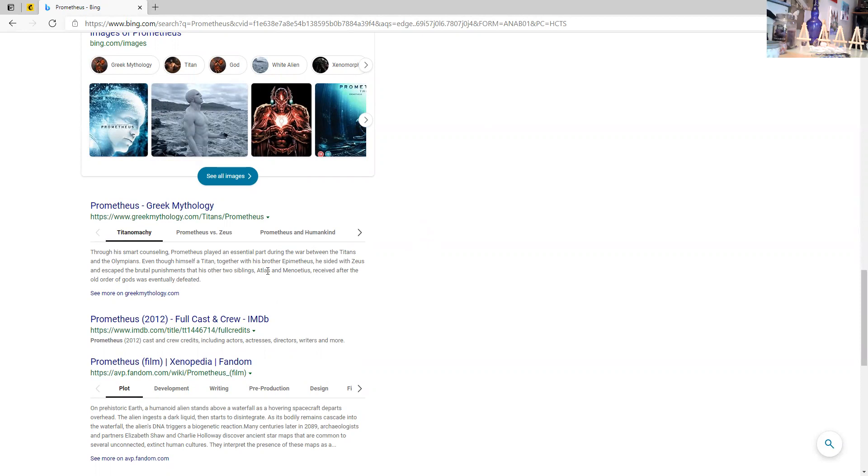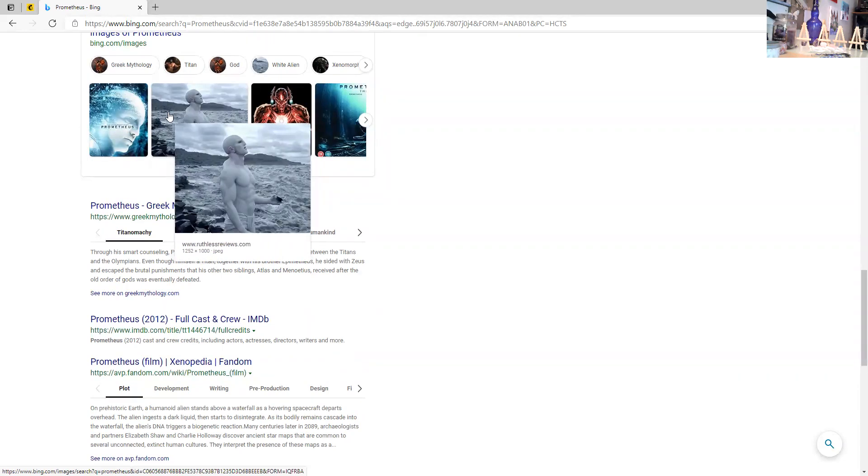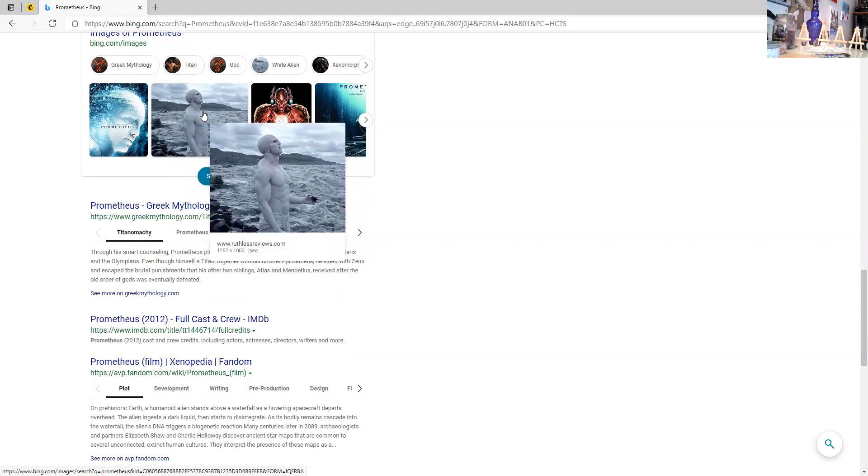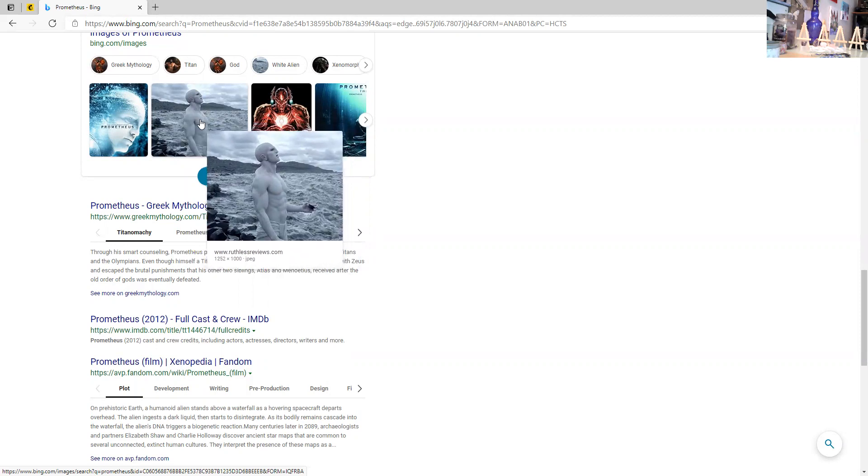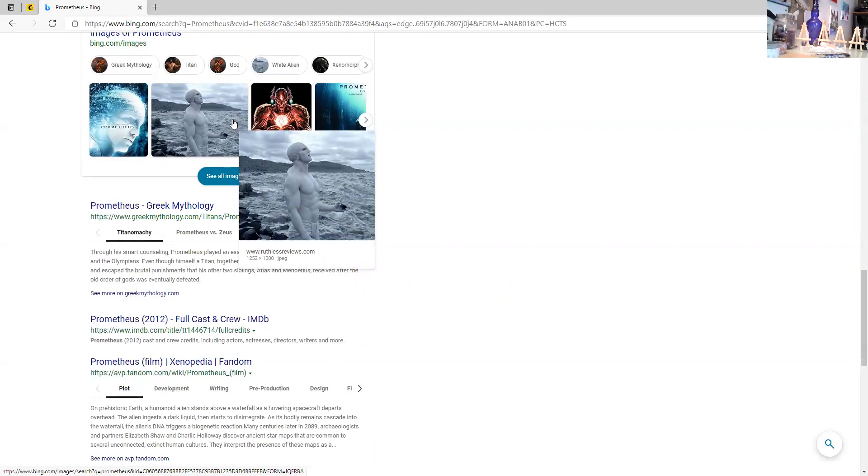So he played an essential part during the war between the Titans and the Olympians, even though himself a Titan together with his brother Epimetheus, he sided with Zeus and escaped the brutal punishments. I don't really care to know all of that, but I can tell you what I feel and what he's showing me as the empathetic God. And apparently he was for humankind and I guess he didn't have to suffer. I heard Atlas, so that guy who I no longer talked to was talking about Atlas and how he held the world on his shoulders. And people have said that to me, like I carry the weight of the world on my shoulders for a reason.